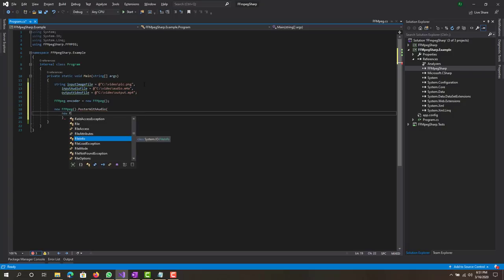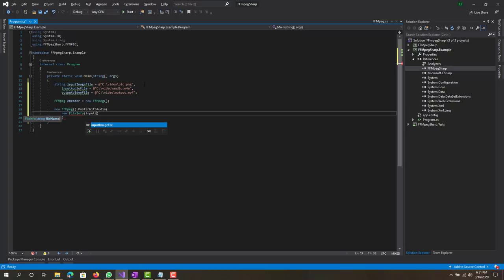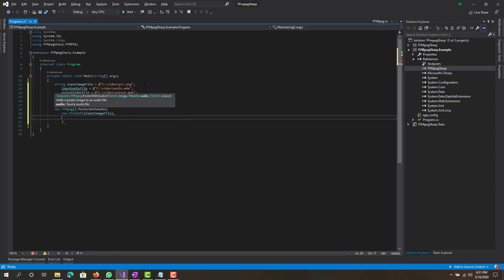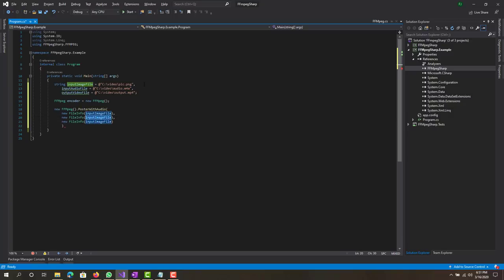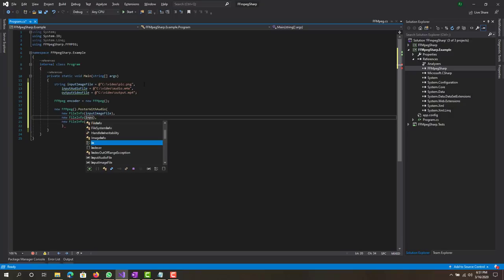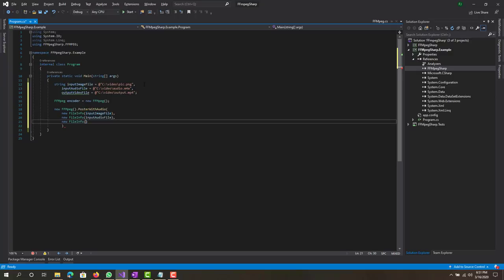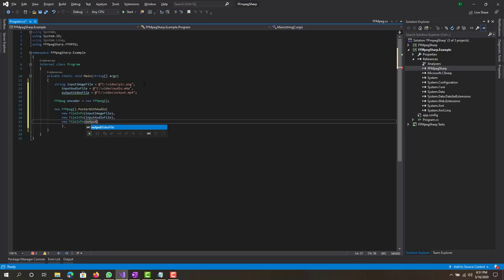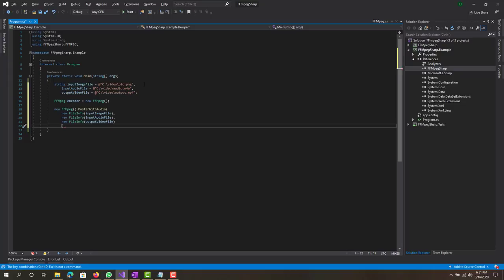Notice that it was file info object so we have to cast those to file info. Input image file, let me just copy paste that. First one was that, second one was input audio file, and the third one was output video file. Let me fix the formatting, looks kind of off but that's fine.